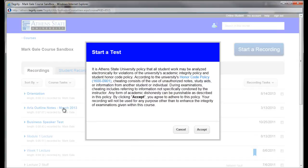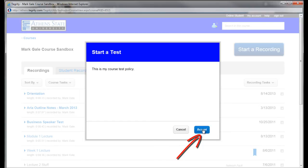Click the Accept button on the Testing Policy page. Then click the Accept button on the Course Testing Policy page.